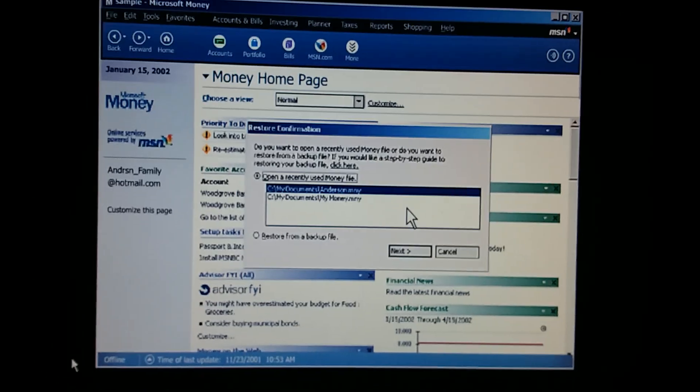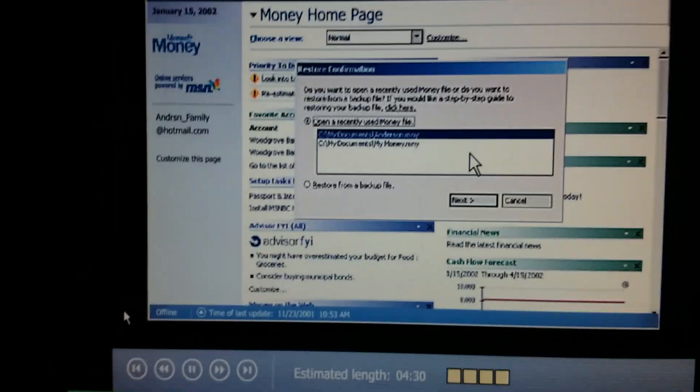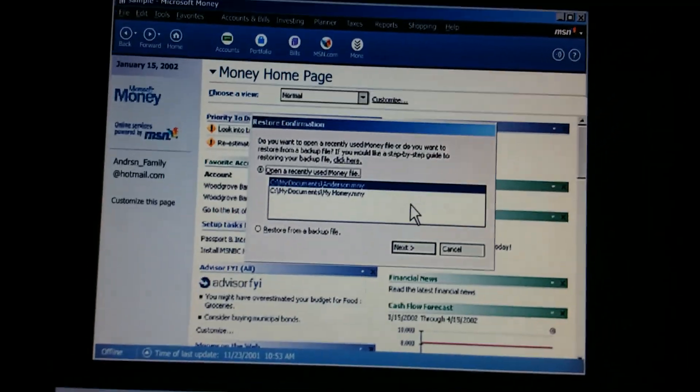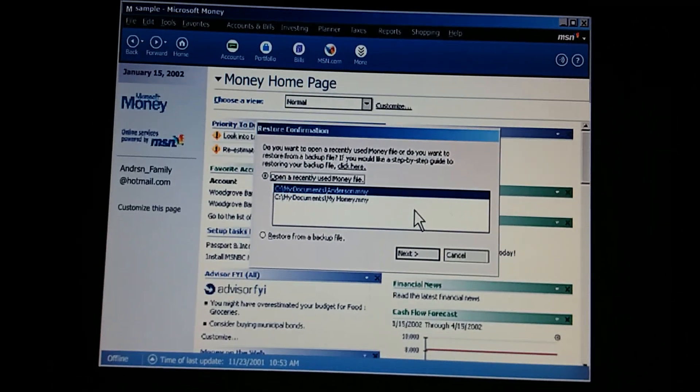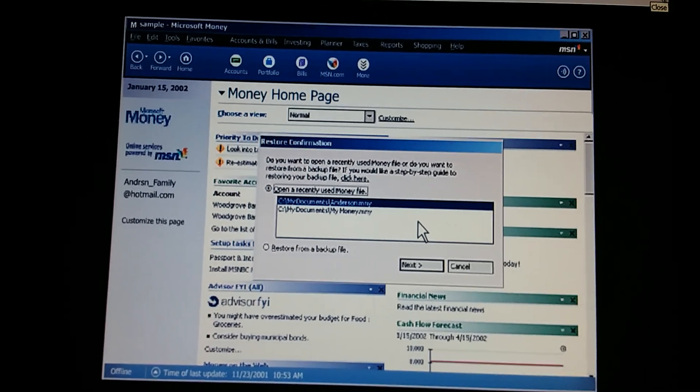But we need to be sure to keep our copies straight so we don't mix up our actual Money file. It's easy to manage our Money files when we need to. I agree. And with backup files, we can be sure that our information and money is safe and secure.